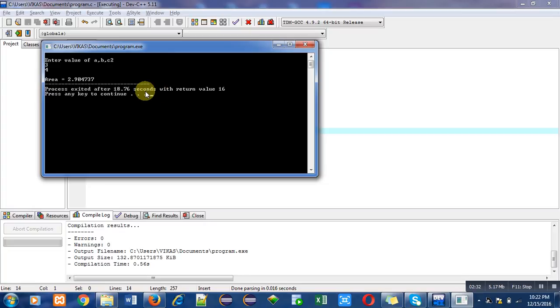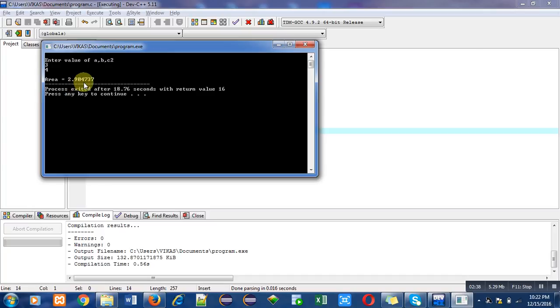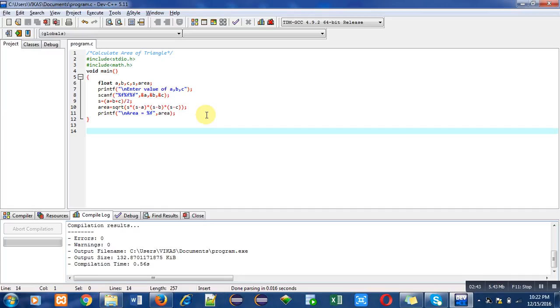So I hope you have understood the calculation of area of triangle with the help of this program. Thank you.